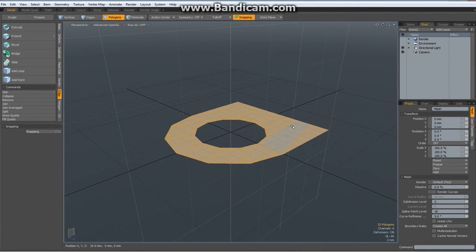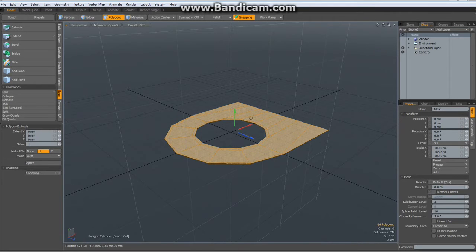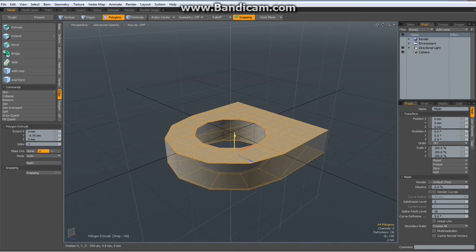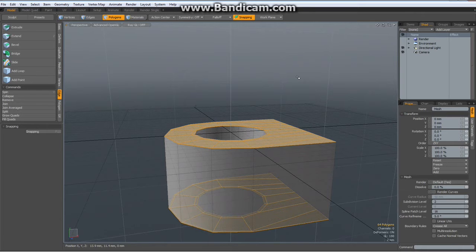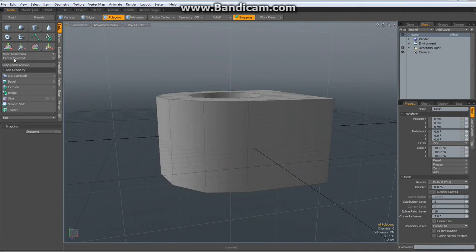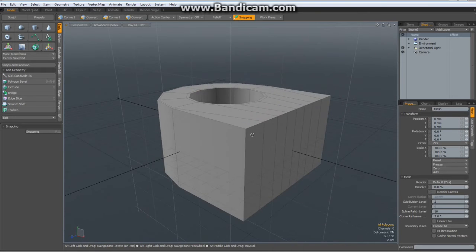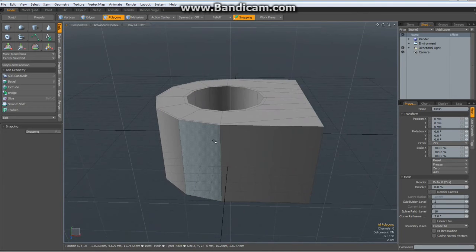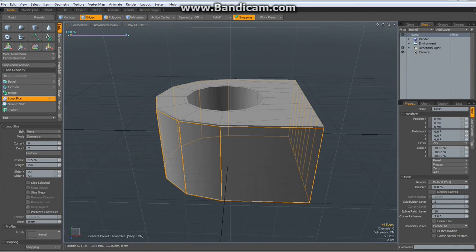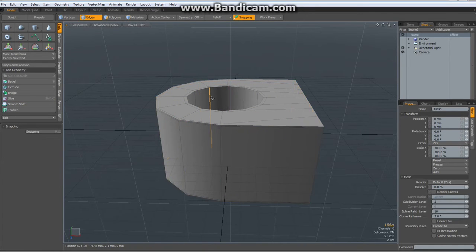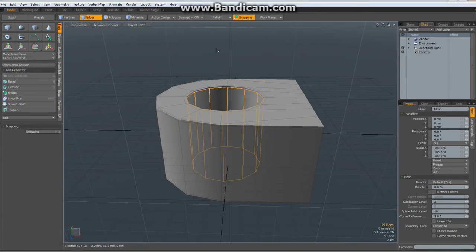Select all these polygons. Hit the X key for polygon extrude and bring it out about to here. Drop the tool. Now let's add some edges here — Alt Z with a count of 2, about so. Drop the tool. Alt Z here. Drop the tool.